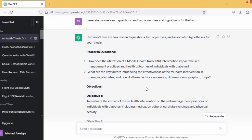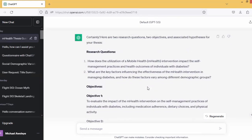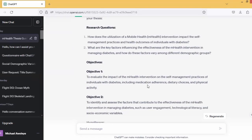So if you look at this, this is quite interesting. You don't have to be racking your brain about the questions to ask regarding your thesis. If you look at the corresponding objectives: item number one, answering the first question about how the utilization of the intervention impacts self-management practices — the objective is to evaluate the impact of the intervention on the self-management practices of individuals with diabetes, including medication adherence, dietary choices, and physical activity.